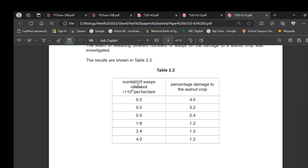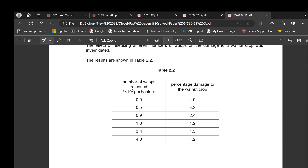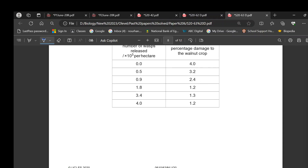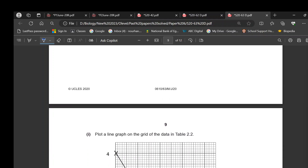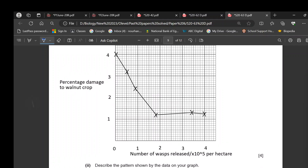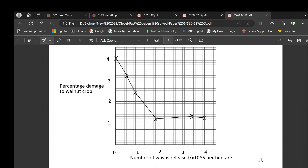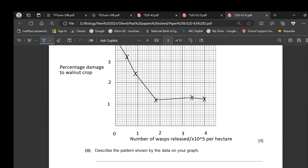For the line graph: the x-axis scale should cover up to 4 (number of wasps released, with unit) and the y-axis should also cover up to 4 (percentage damage). Plot the points and join them point to point using a ruler. The wasps eat the caterpillars so they do not damage the crops.